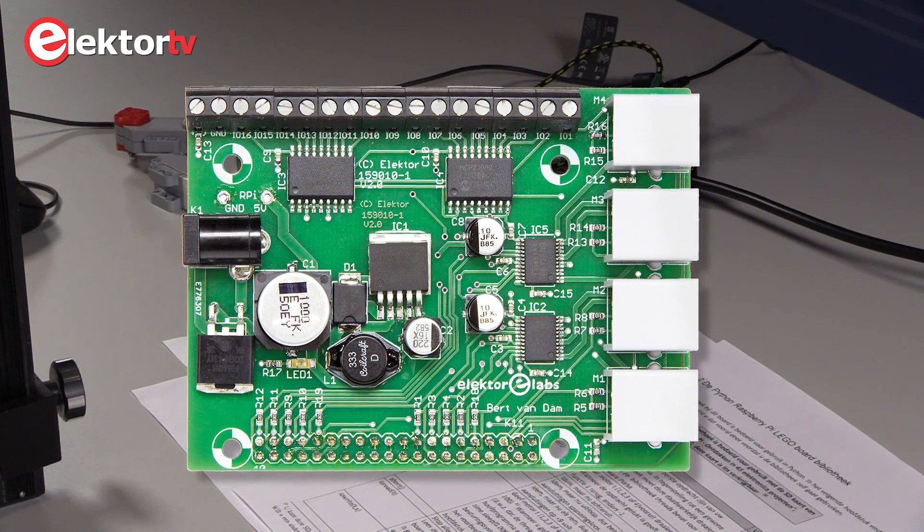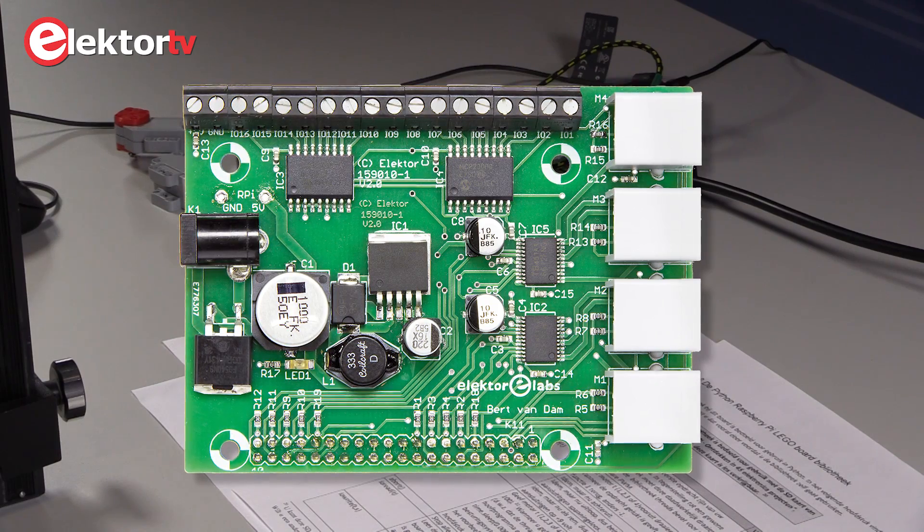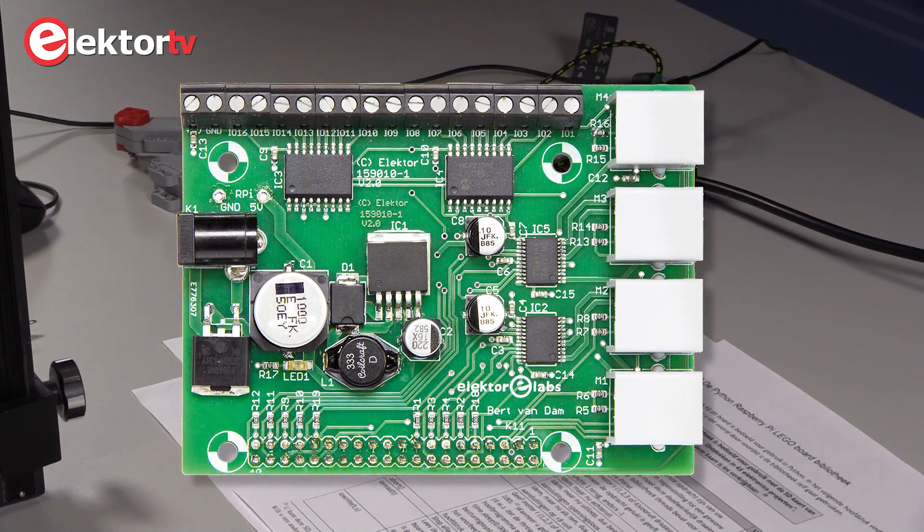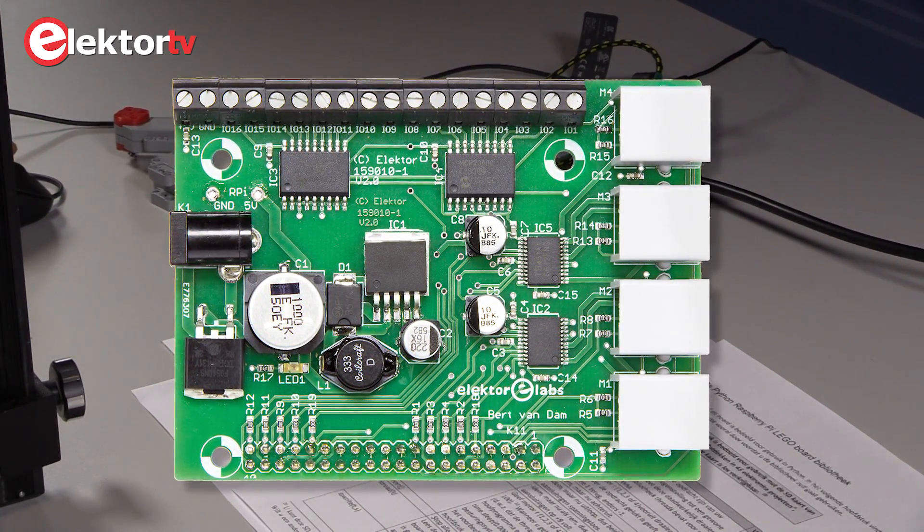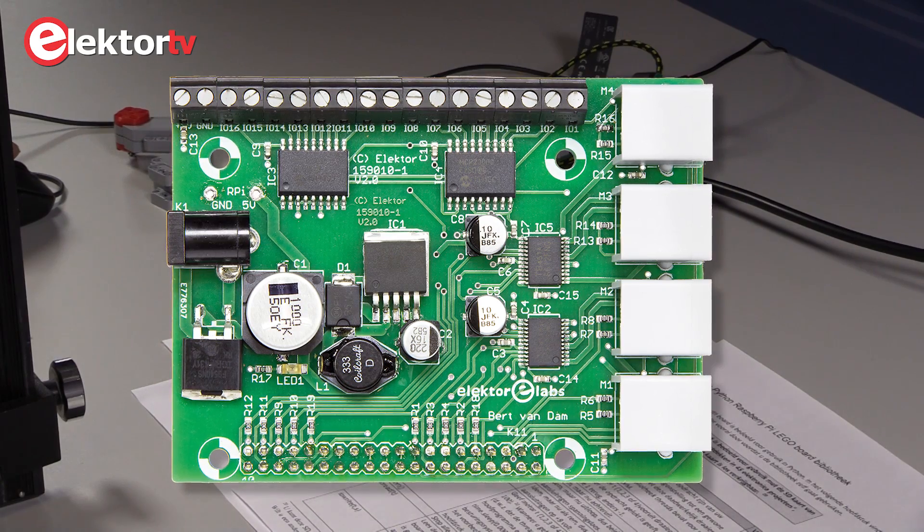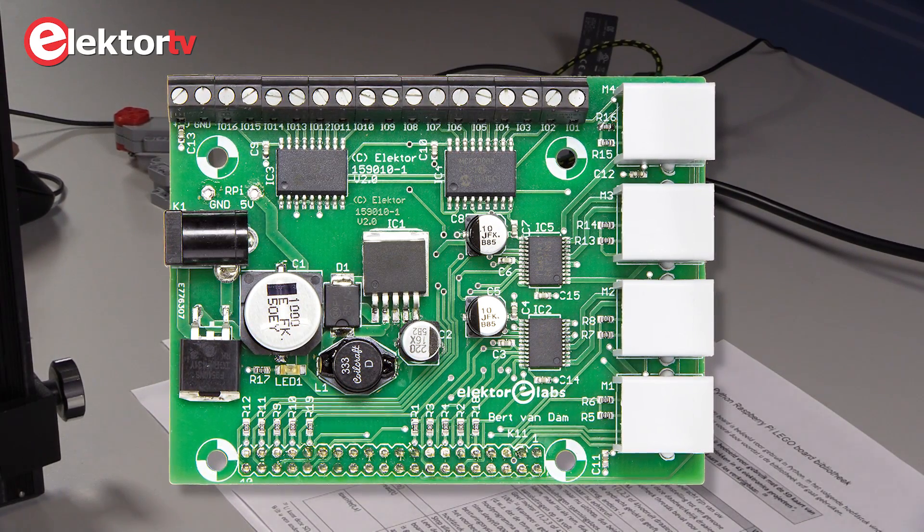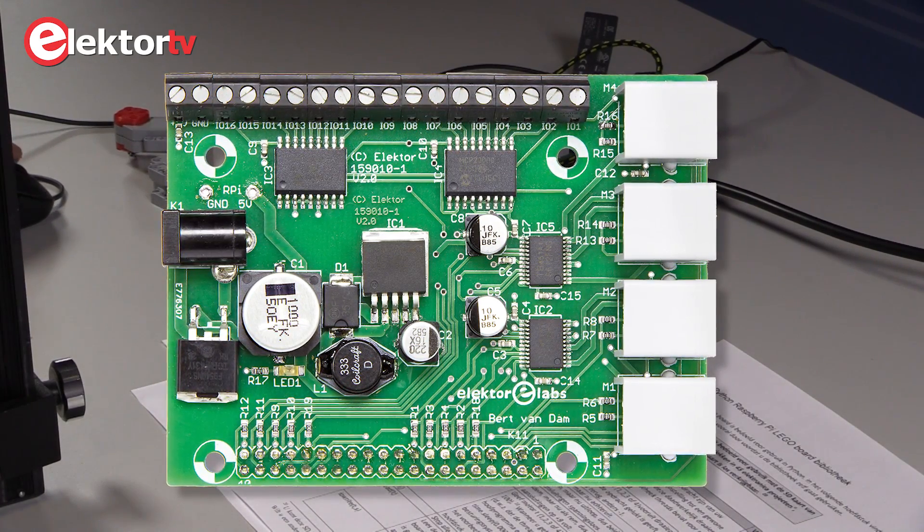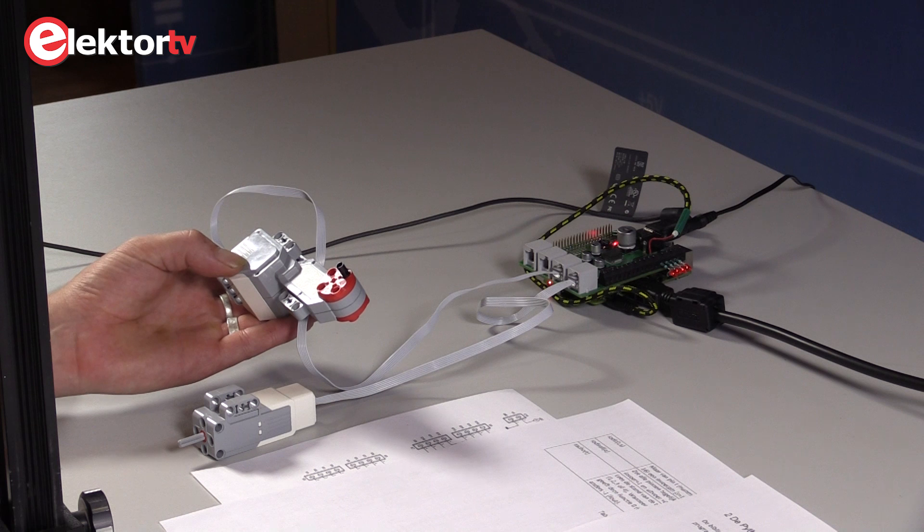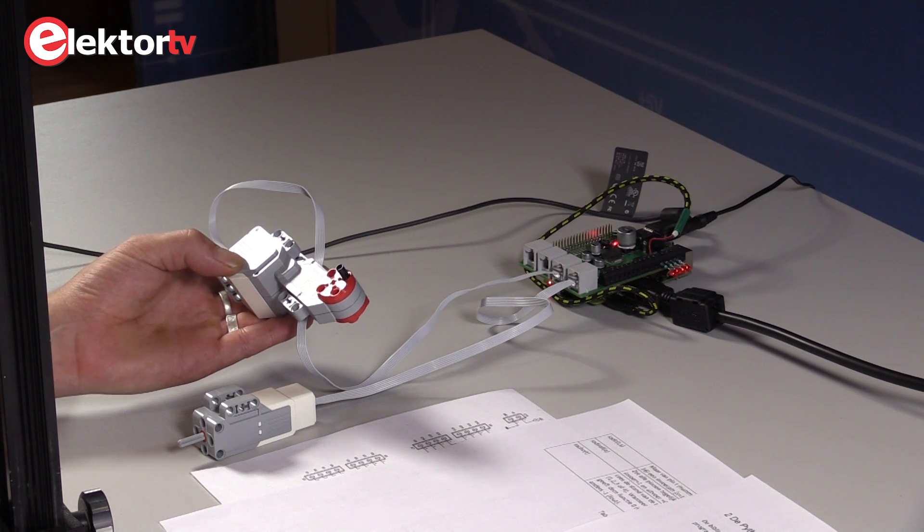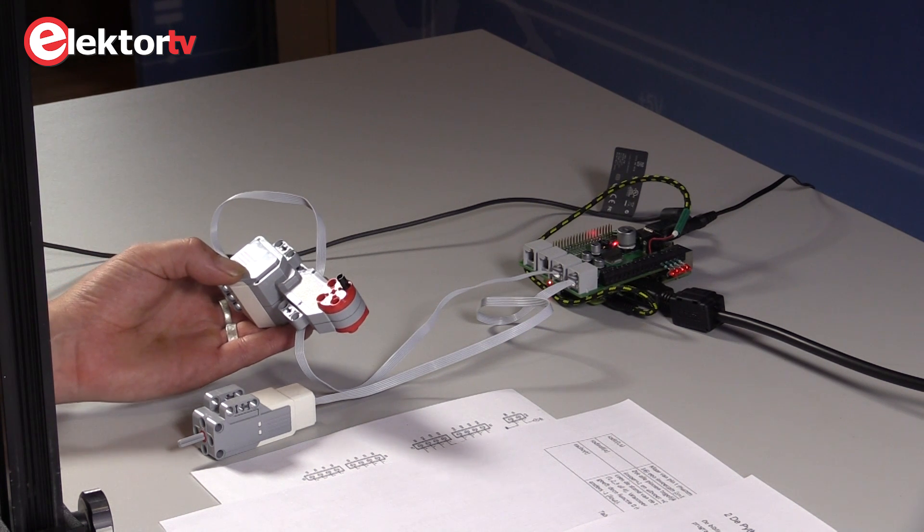There are some demos provided with this project. Yes, I can show you here some of the things. The first one, I have to have a look, controls motor 3. What it does is start running the motor for one half of the rotation and then switch to the other direction.